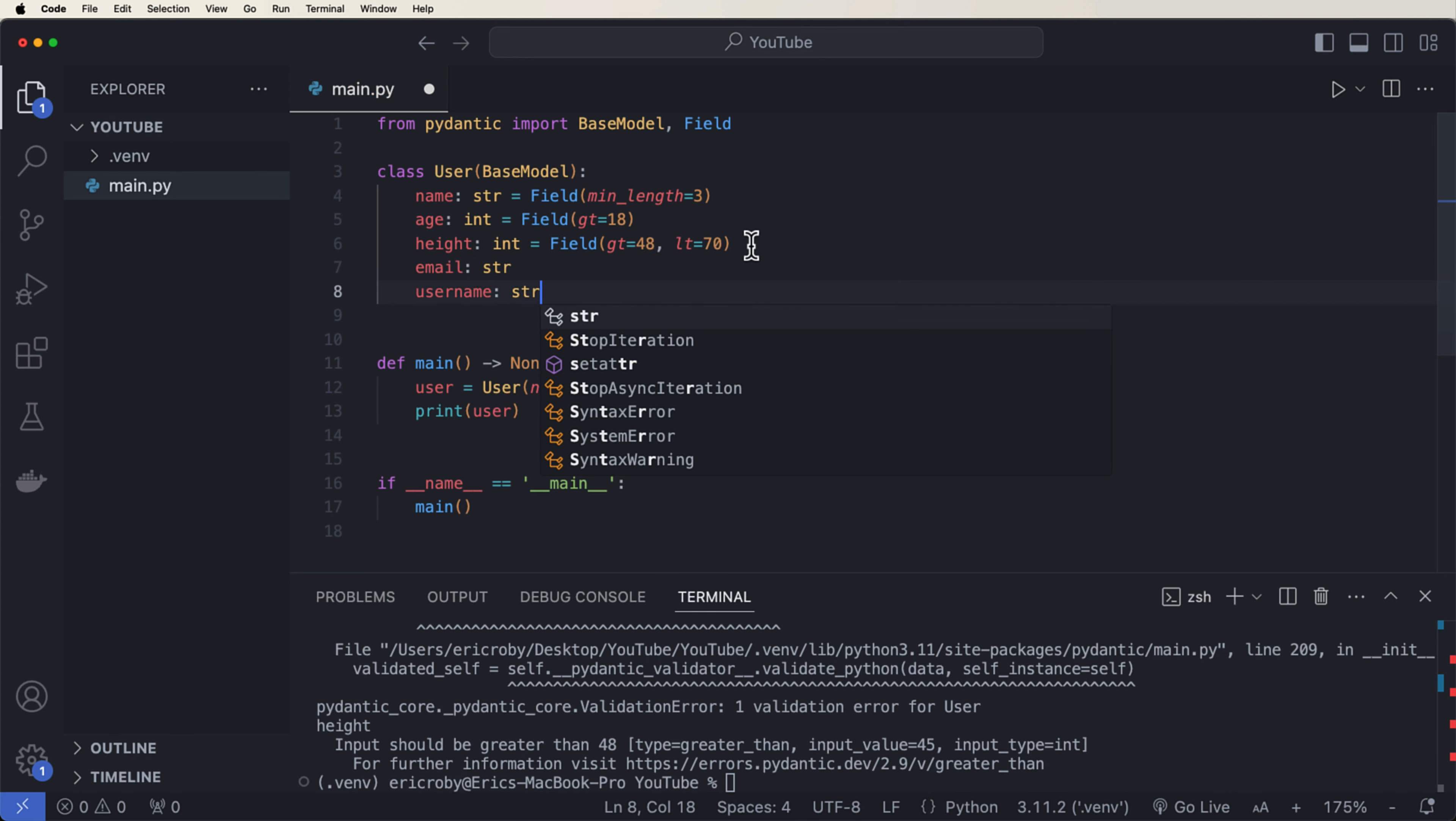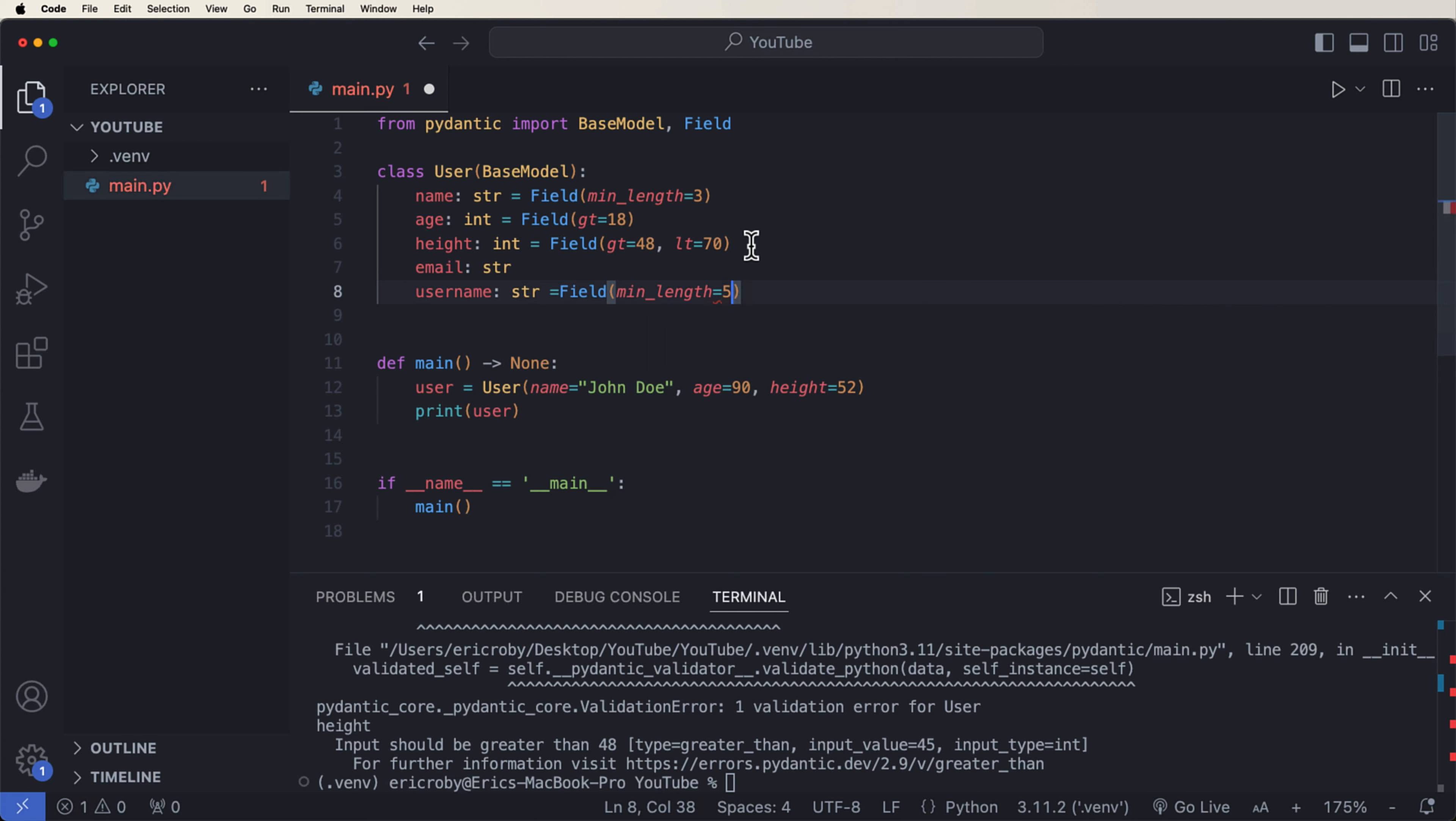Now let's go ahead and add two more fields. Let's go ahead and add email and username. So email is going to be of type string. And our username is going to be of type string as well. However, for our username, let's go ahead and say equals field minimal length of five. Now the only thing that we probably want to do is add some kind of validation on the email.